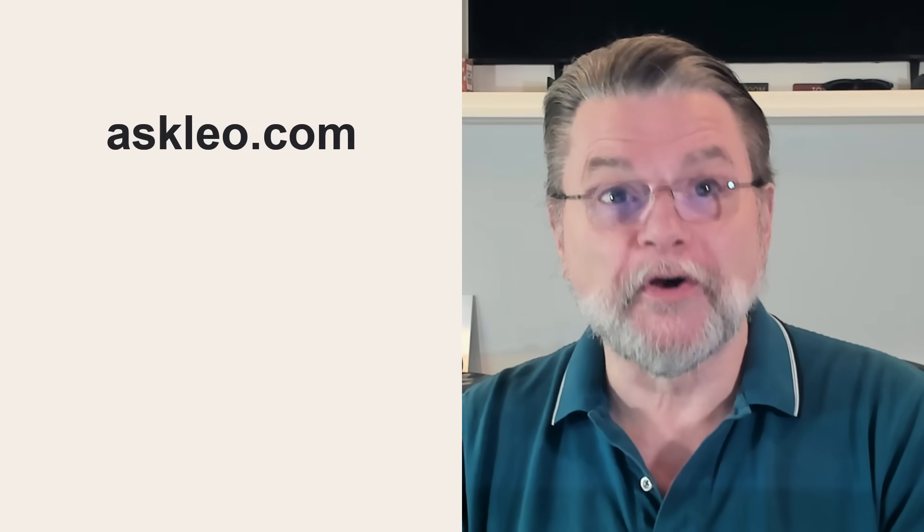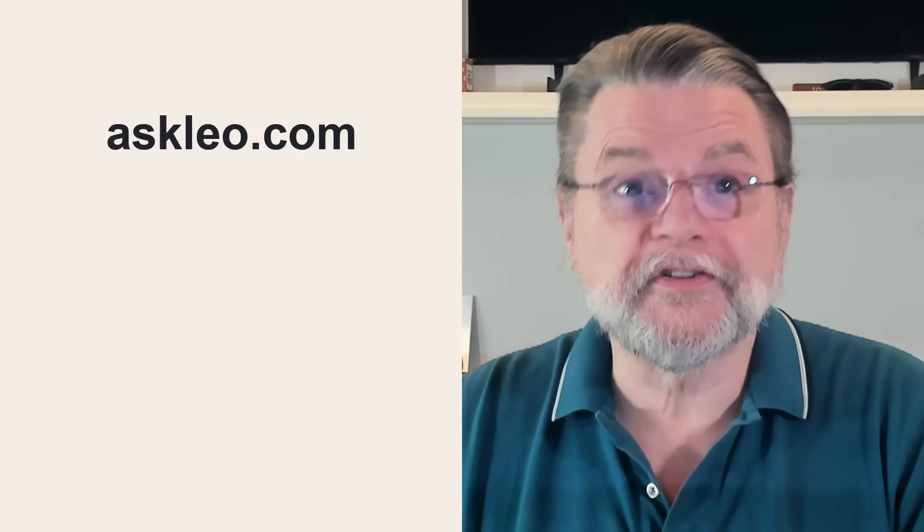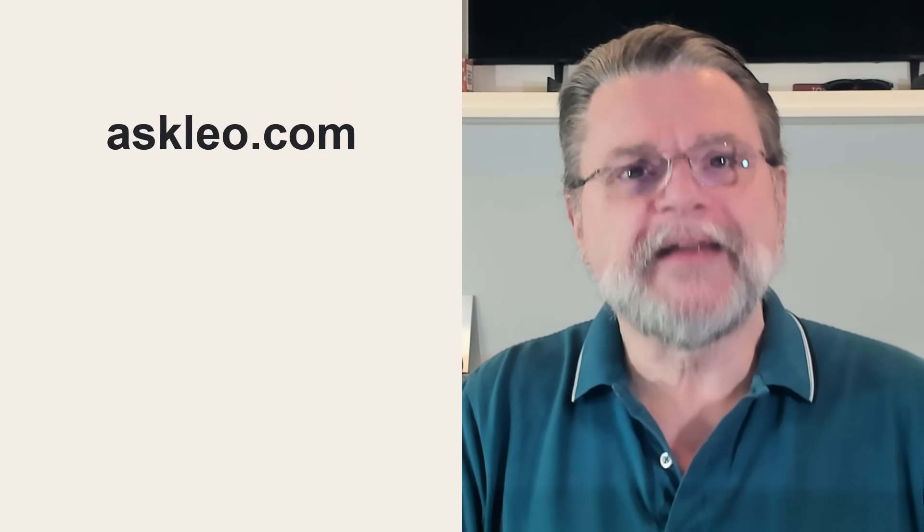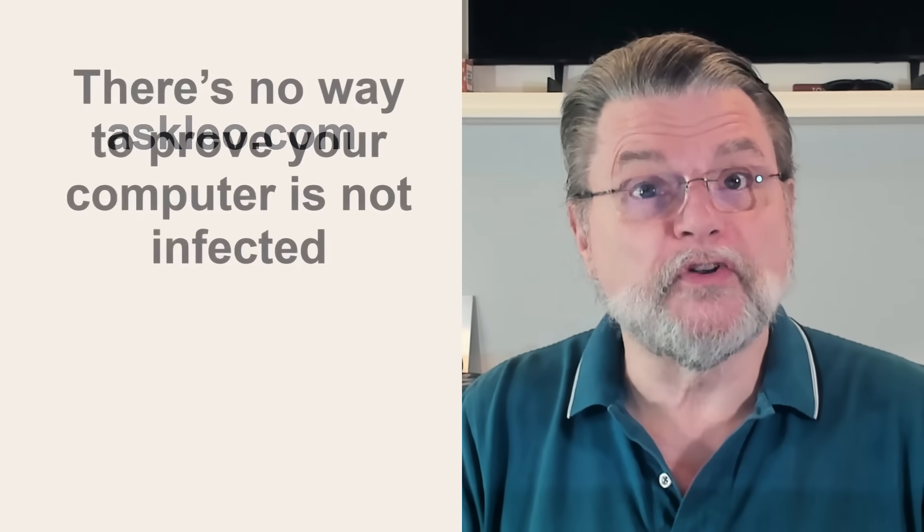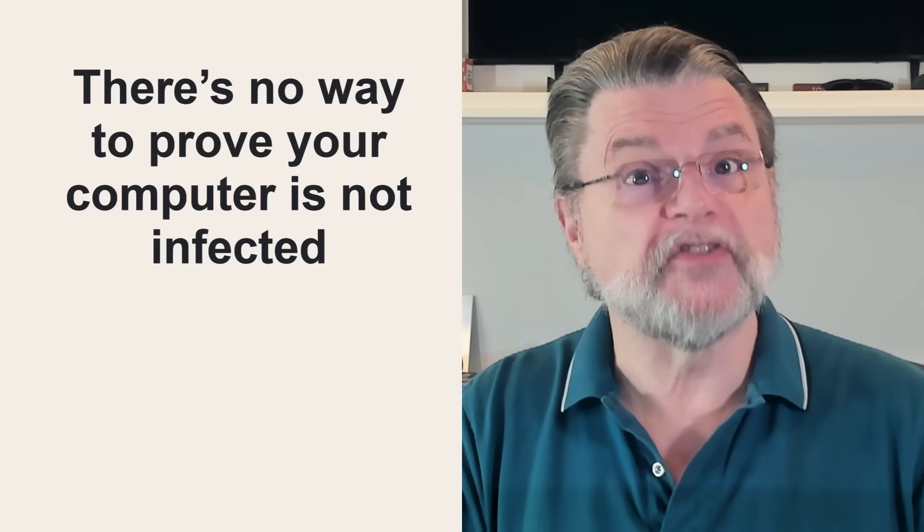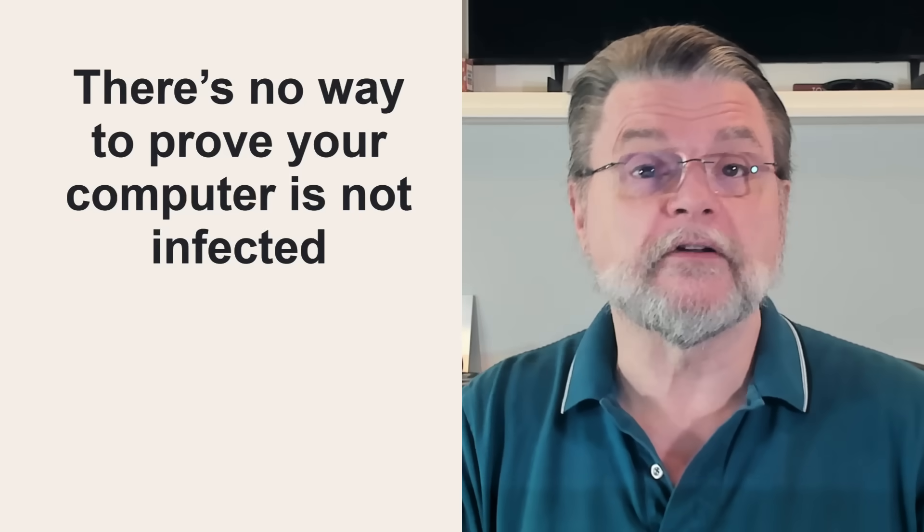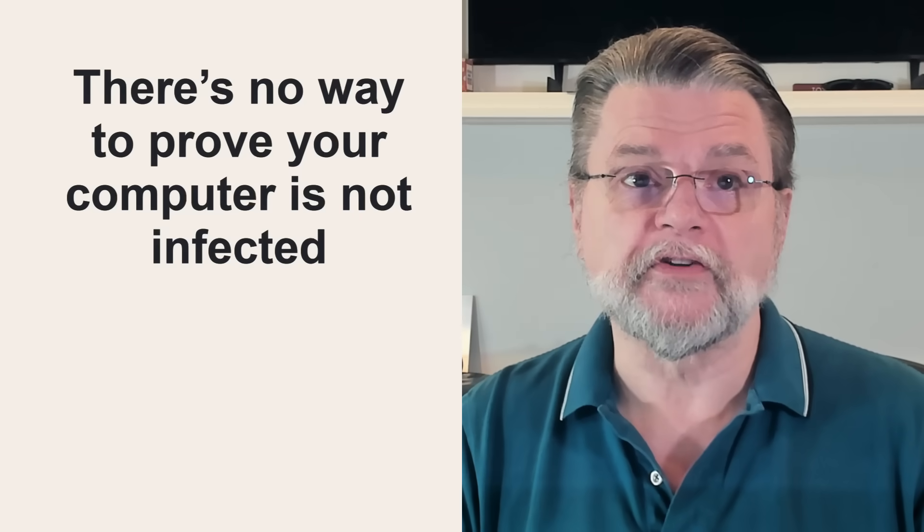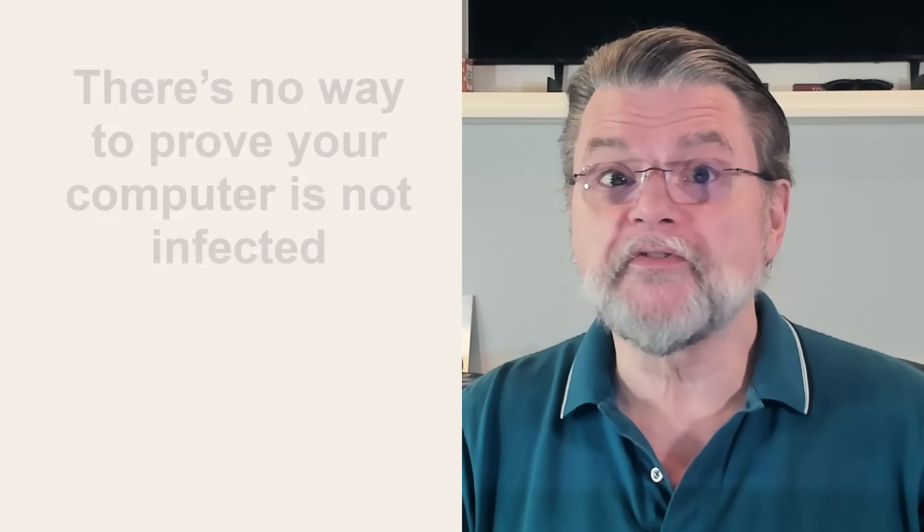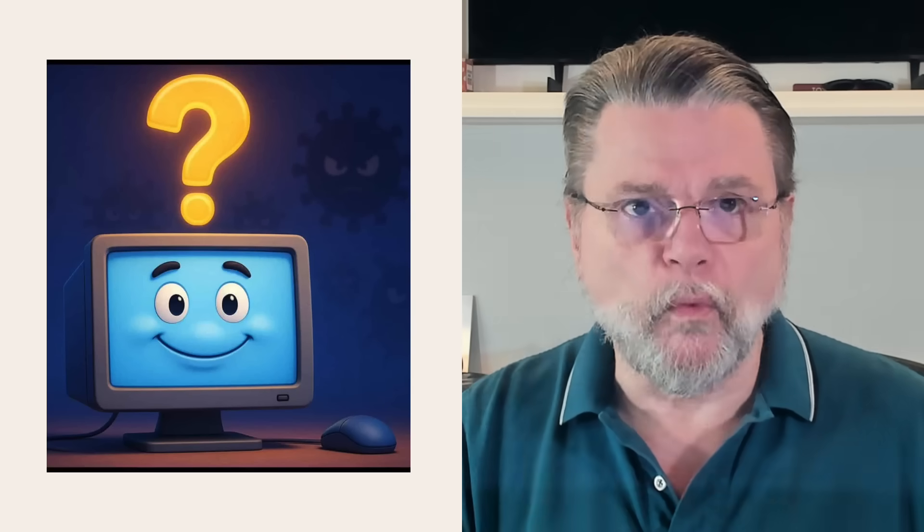Hi, everyone. Leo Notenboom here for AskLeo.com. The harsh reality is that there's no way to prove your computer is not infected or somehow compromised, even running multiple scans using multiple tools. You still cannot be completely, absolutely 100% certain. You can't prove a negative. It's a philosophical reality that we have to apply to our systems and the possibility of malware.